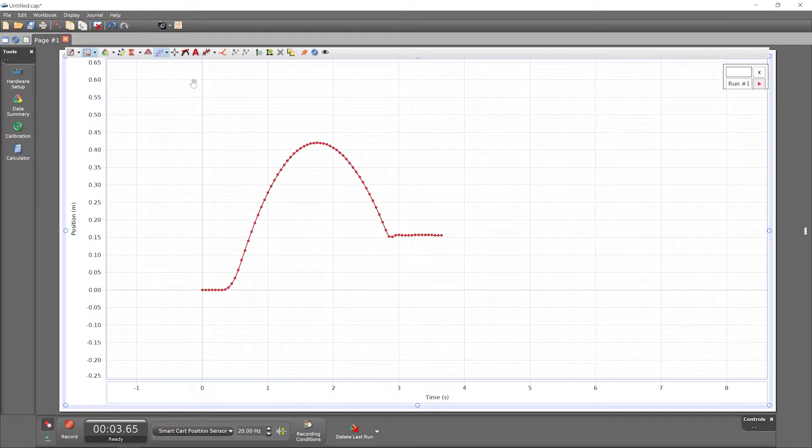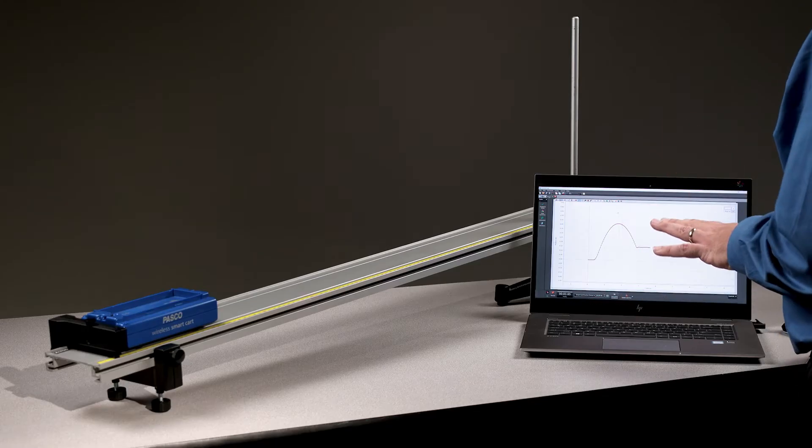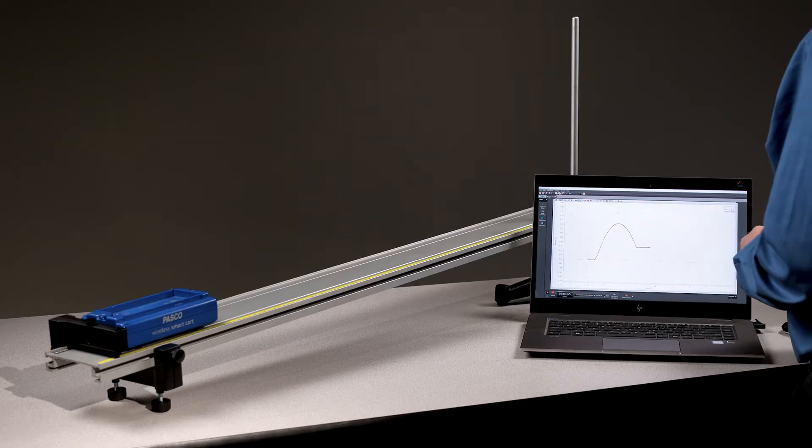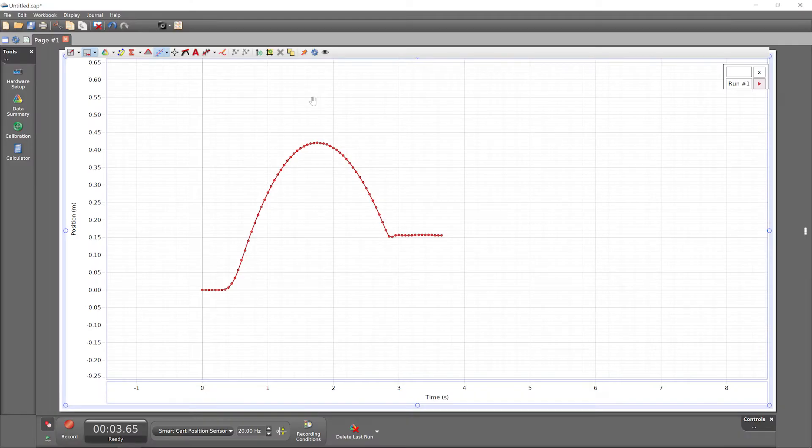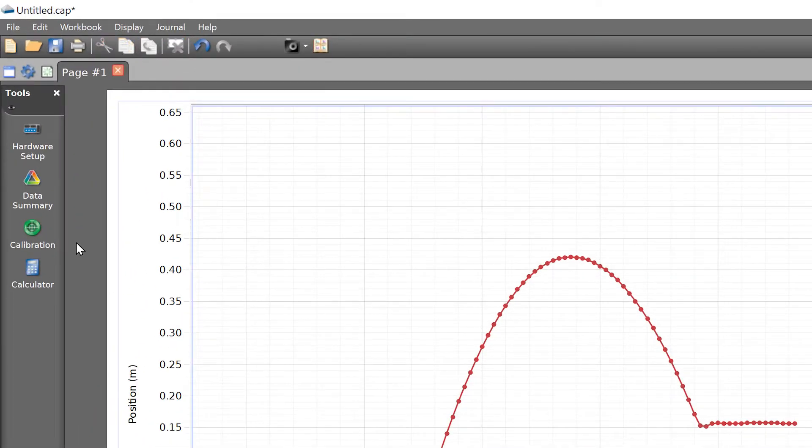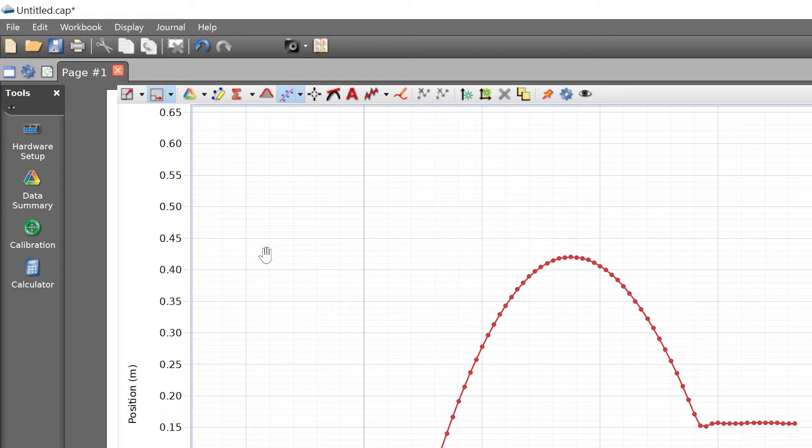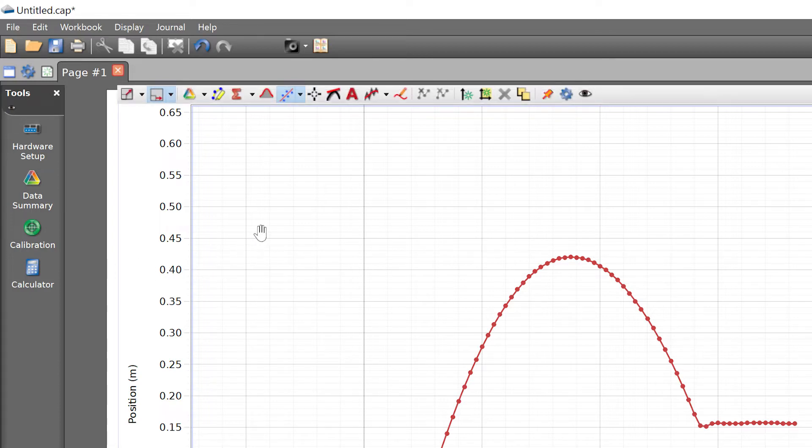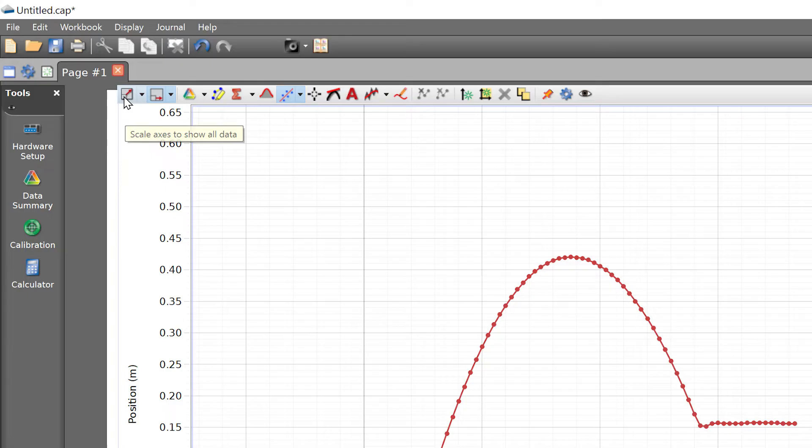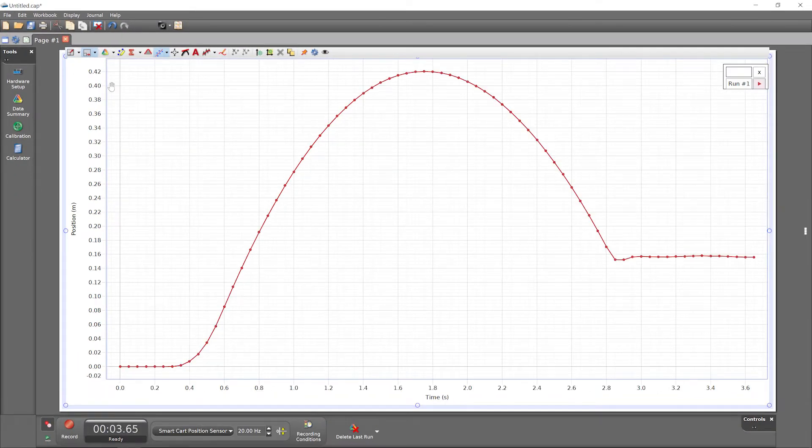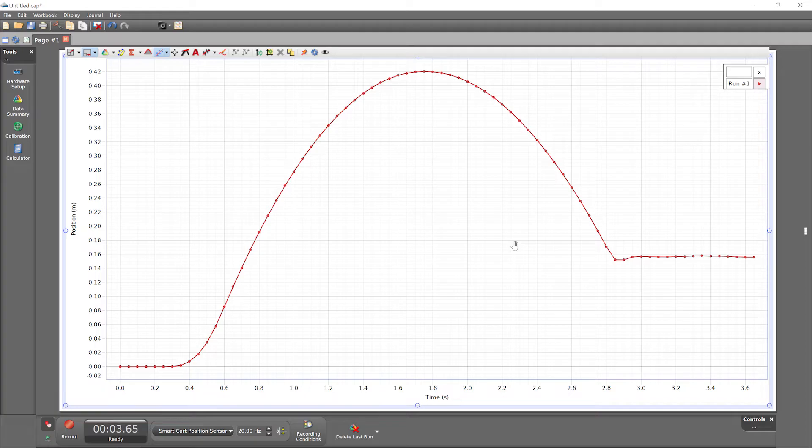The graph toolbar also holds tools for changing your view of the data, among other features. By default, the graph toolbar is visible when your cursor is over the graph display. Hover over any tool to see a description of its functionality. The leftmost button, scale to fit, adjusts the graph axes automatically to show all data.